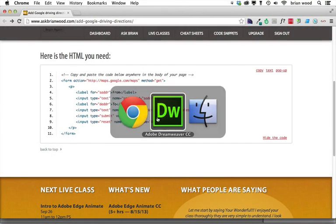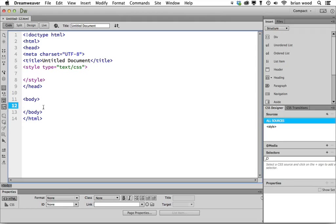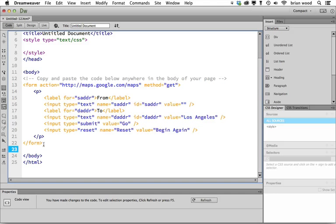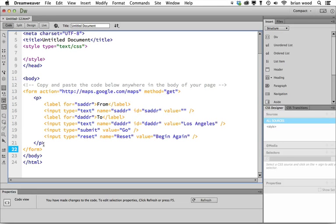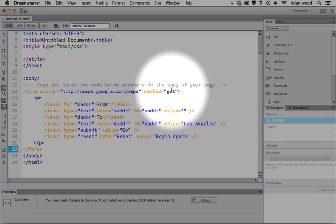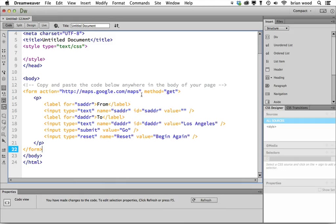And I'll go over to Dreamweaver and go to a page and you put this anywhere you want. I'll just stick it in a blank body and you'll see it just puts in a little form. The idea here is that you don't want to mess with the form tag itself because it's telling it where to go, the maps page on Google Maps.